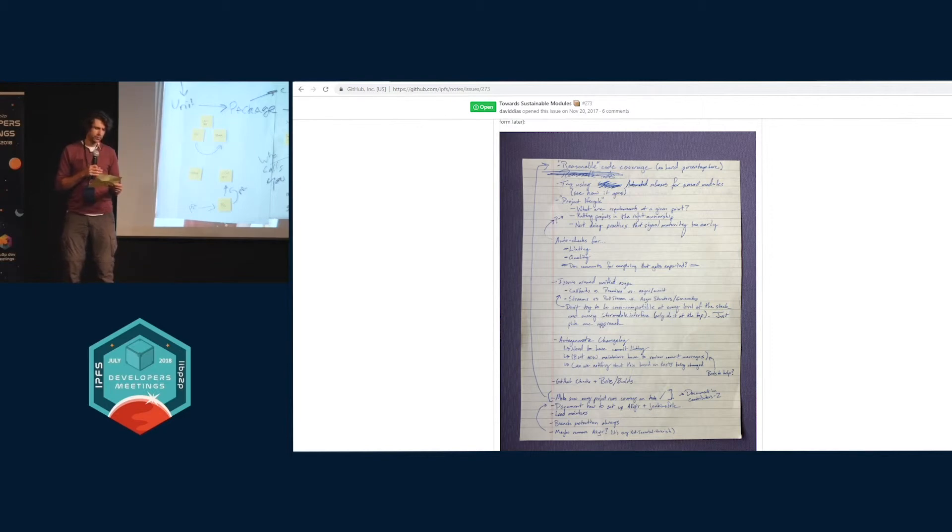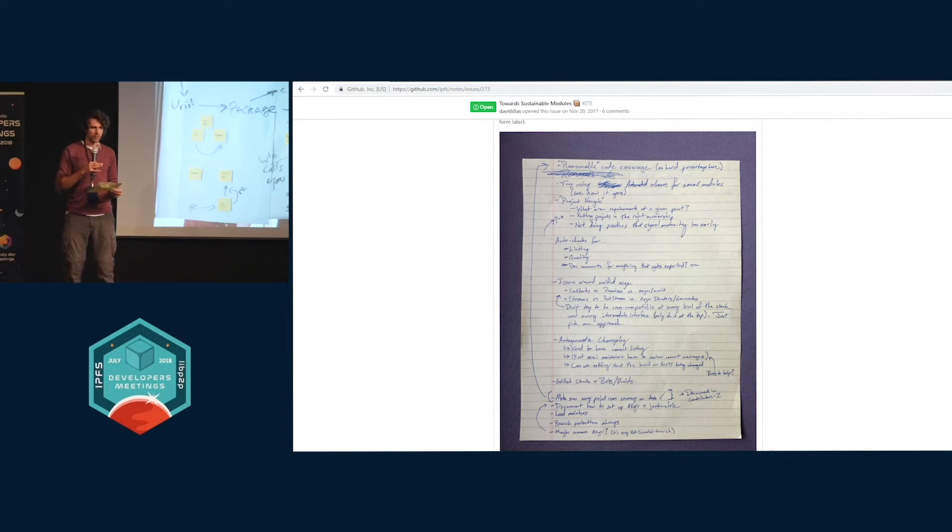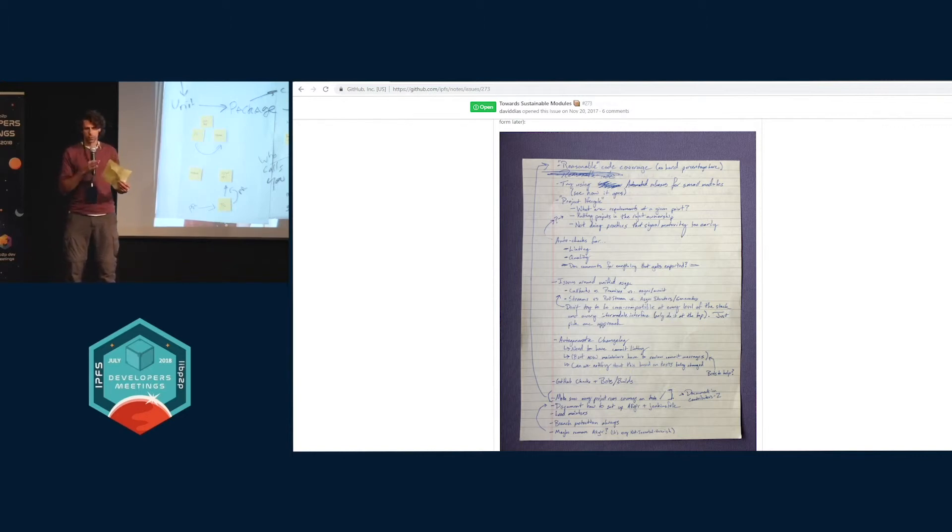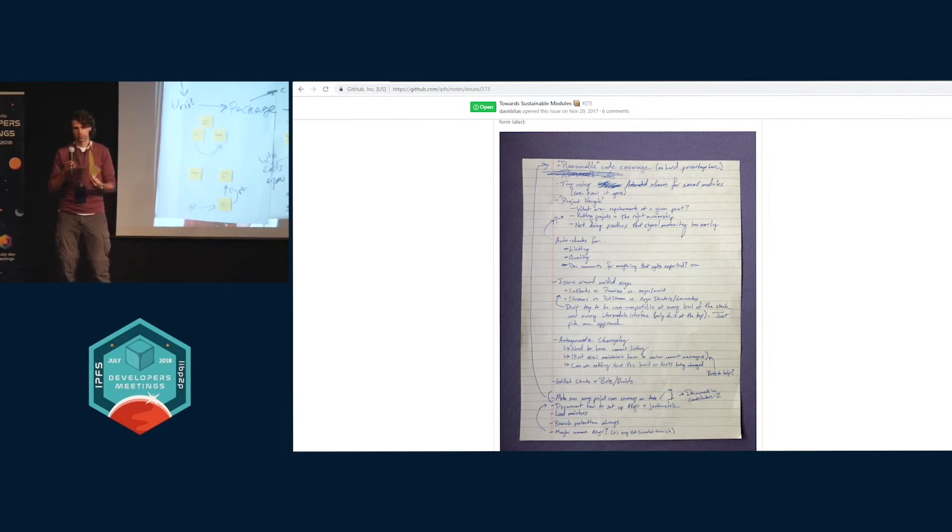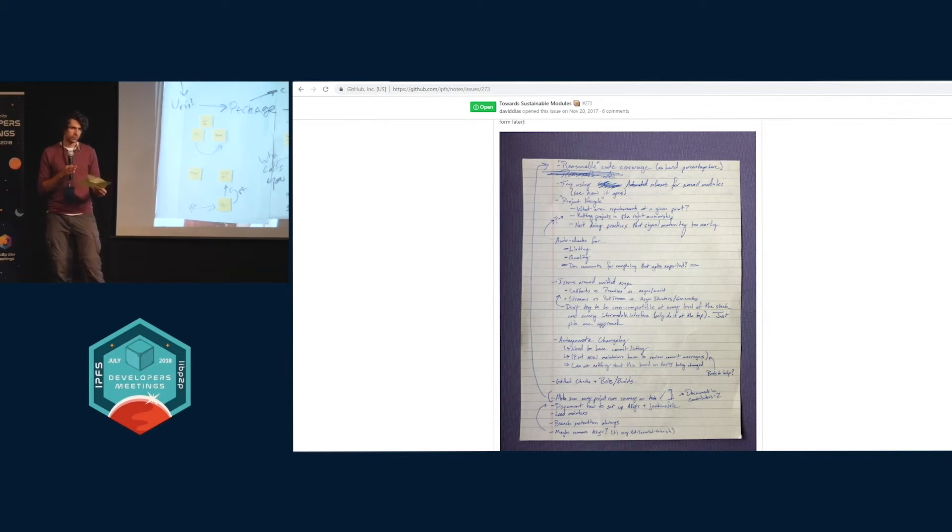There are some other things that are very JS-specific. We need to have a unified story around how we deal with async type stuff, so that's single call and response stuff like callbacks versus promises versus async await, and also longer things like streams versus pull streams versus async generators.